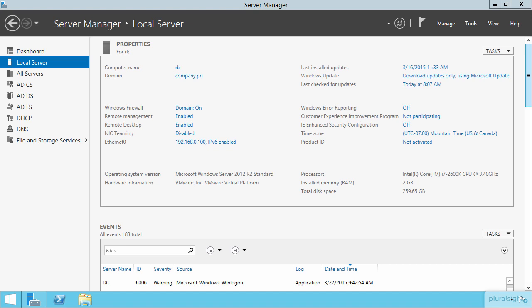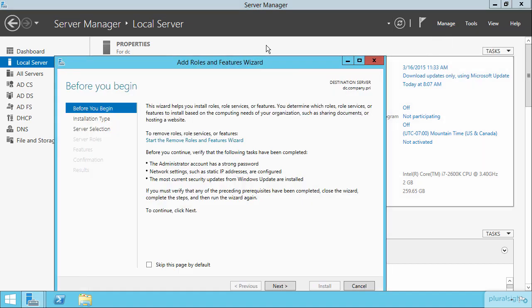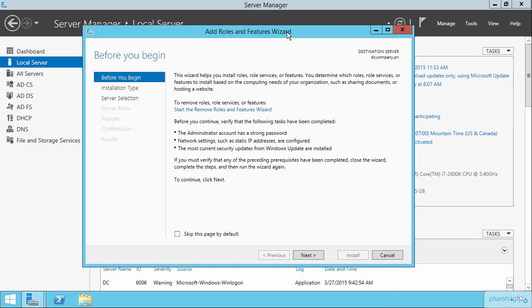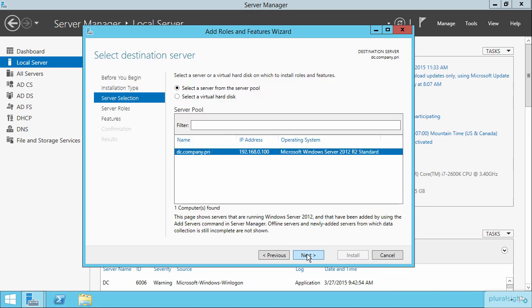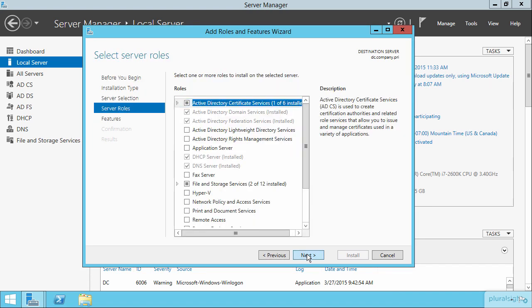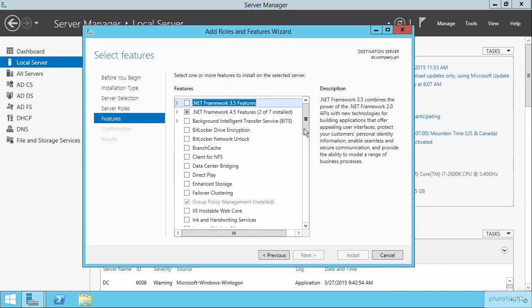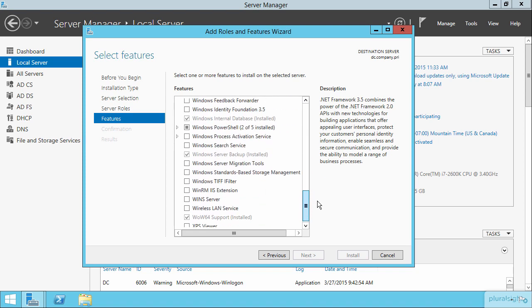But all I want to show you here is the fact that on this server, I've already come through here. If I go through the add roles and features wizard, I can go next and then next and come down here to take a look at the features, to show you that the Windows Server backup feature has been installed onto this machine.